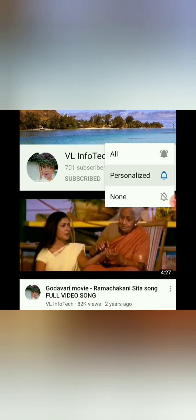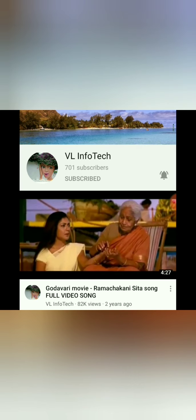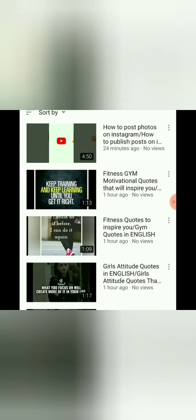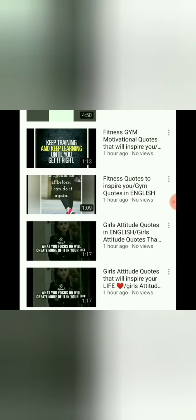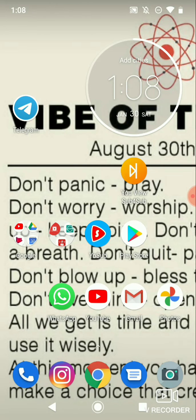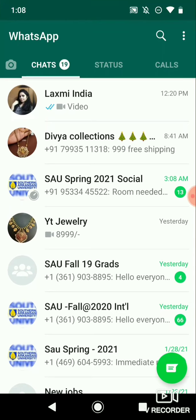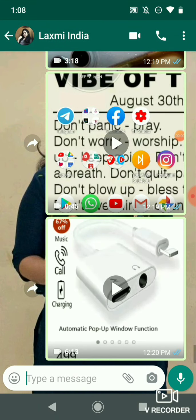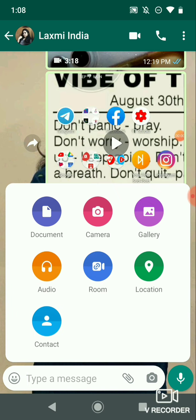Today's video is about a new feature of WhatsApp. First, we have a contact with our WhatsApp app. After that, we will get a lot of updates on our videos and photos.